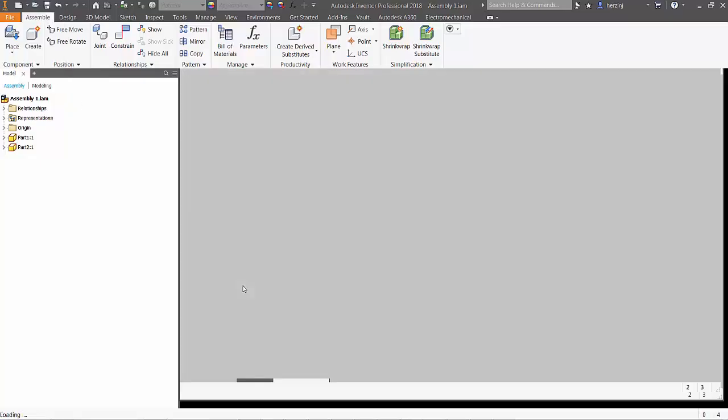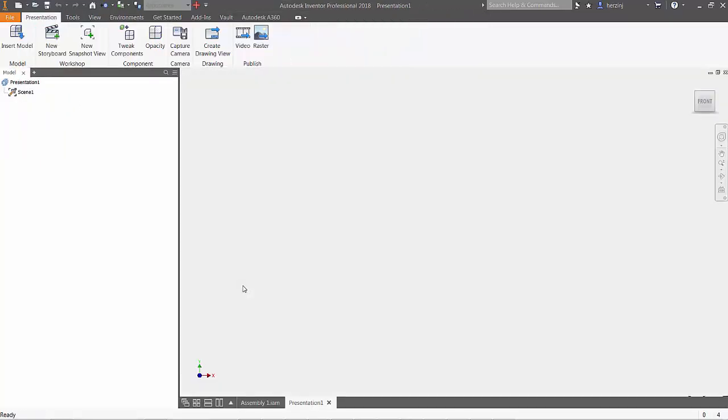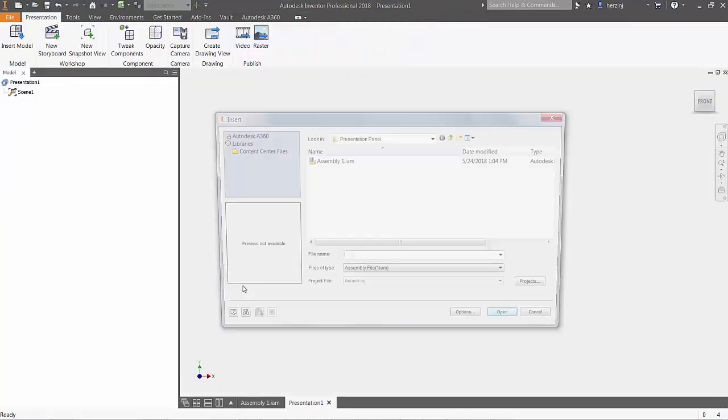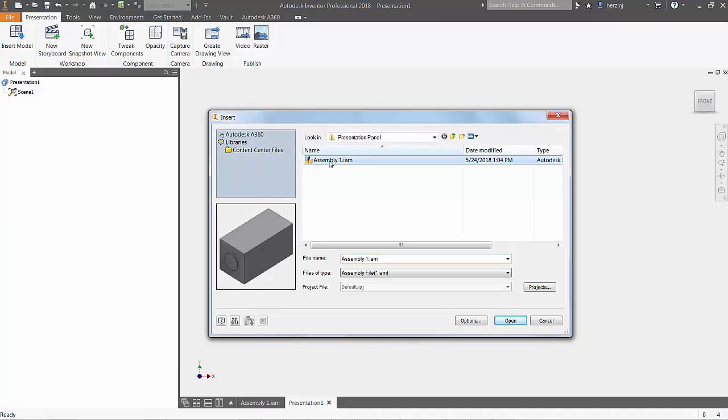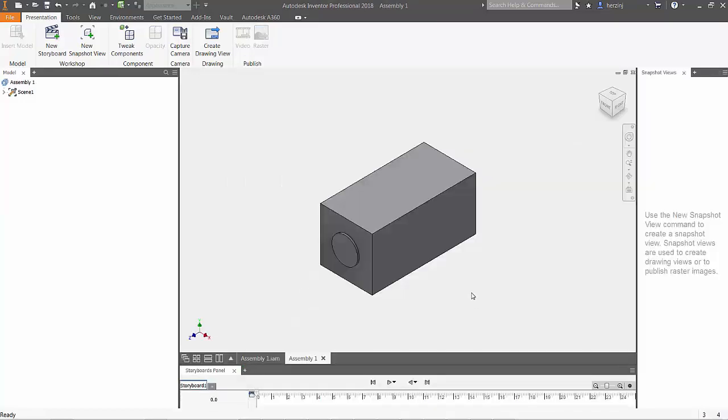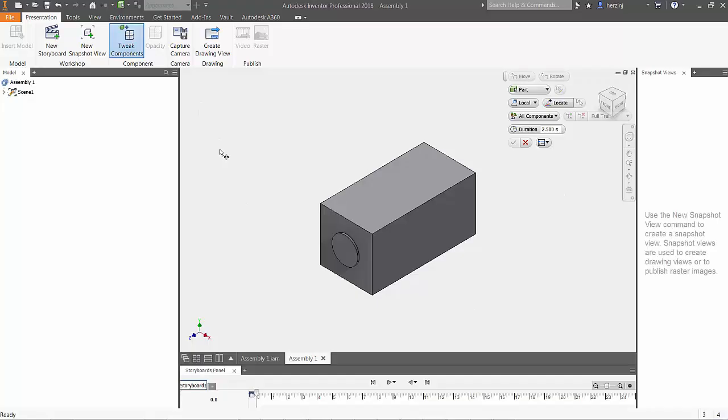Next, browse to the assembly you want to work with and click Open. You should now see a storyboard panel at the bottom of your screen and a few new presentation options at the top.